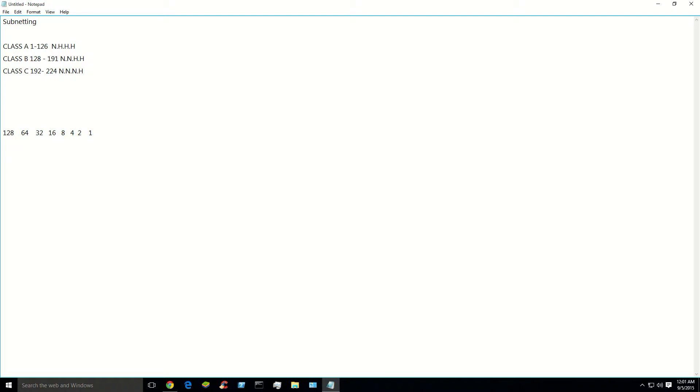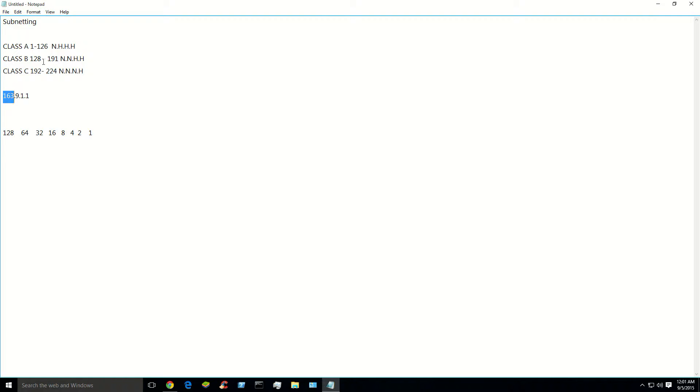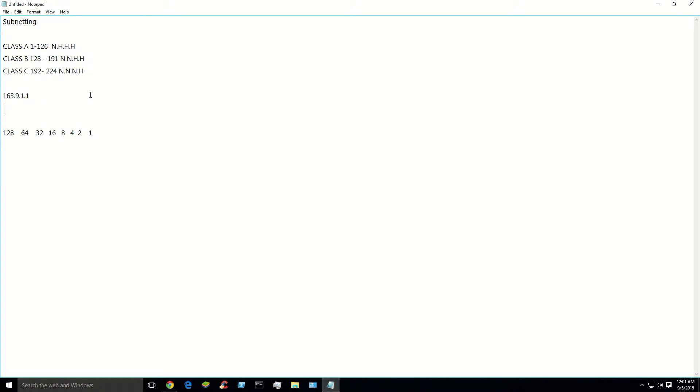So let's say you have an IP. Let's say it's a class B, like 163.9.101. Looking at that right there, you know that that's a class B. So that's going to tell you your subnet mask has two networks and two hosts. You only subnet from the host portion in the subnet mask. So like, let's say your subnet mask is like, whatever.